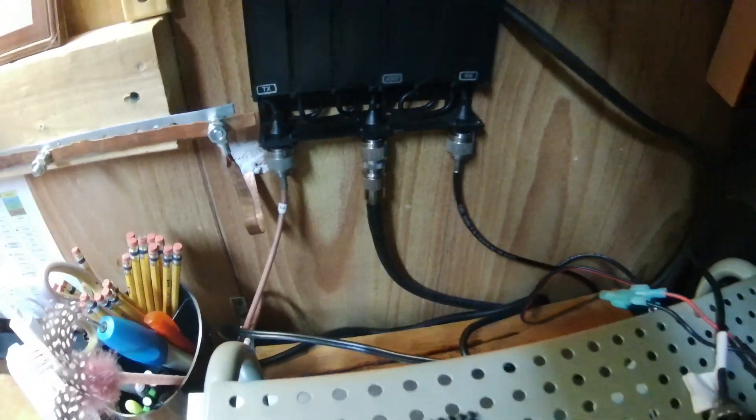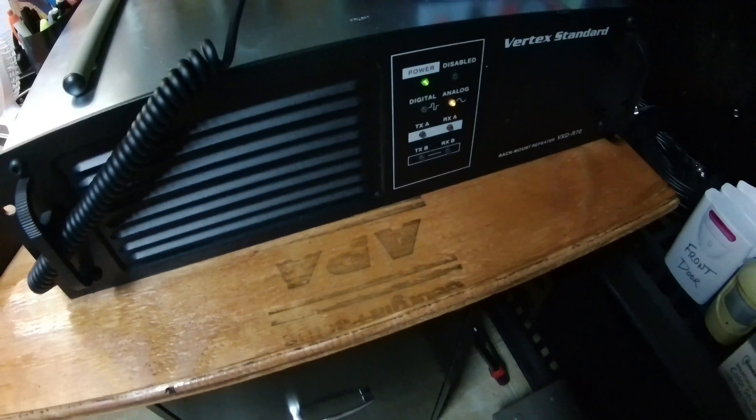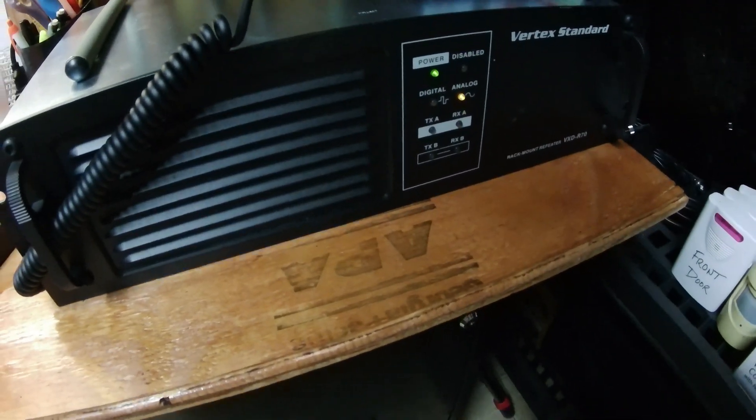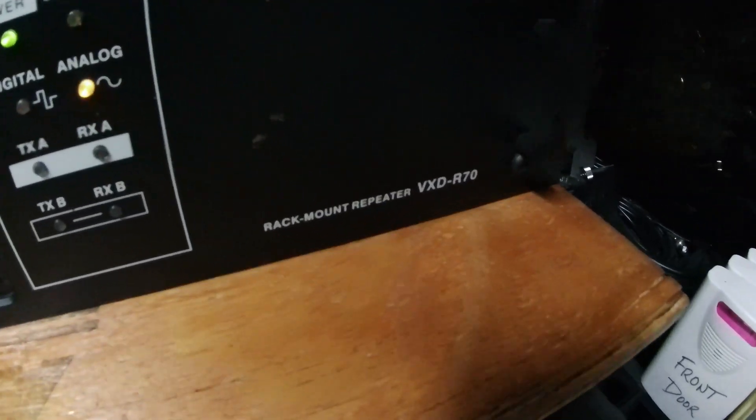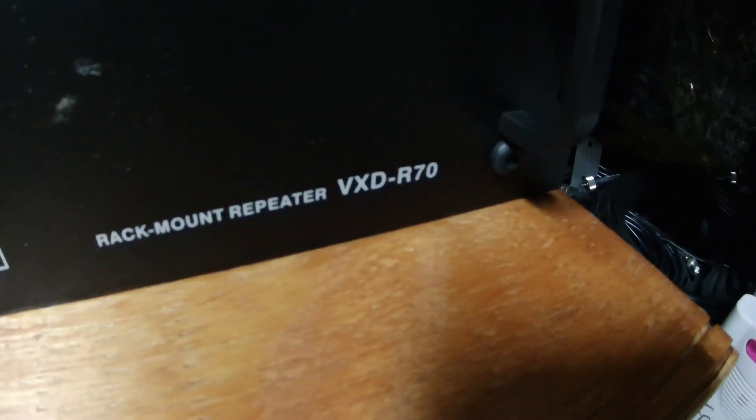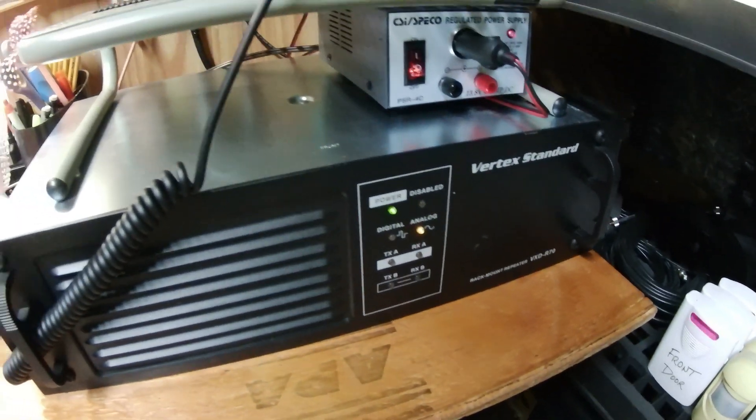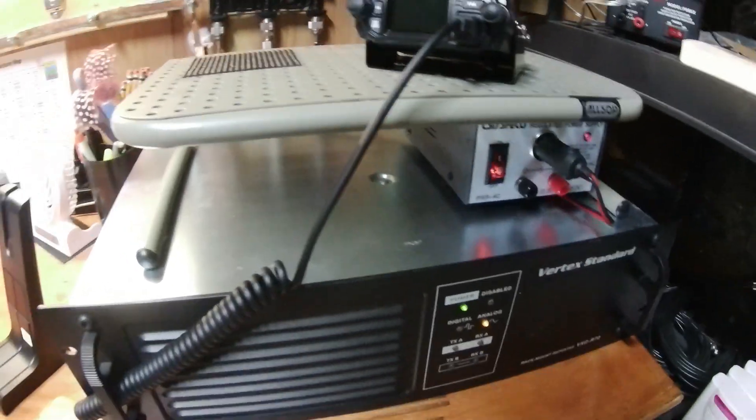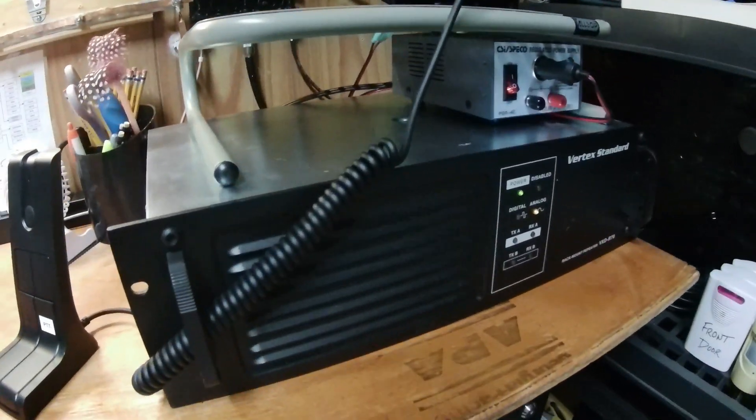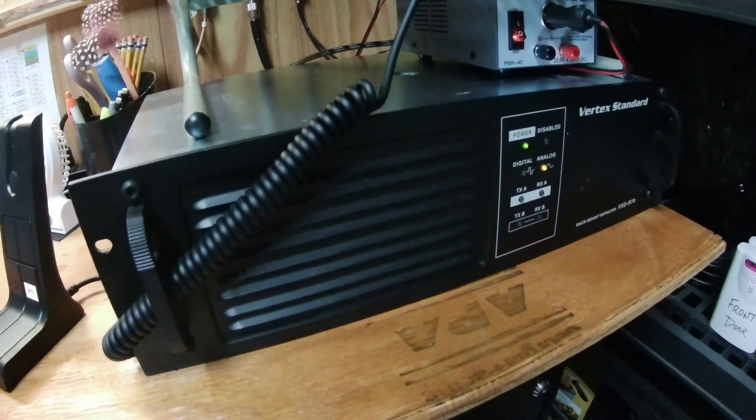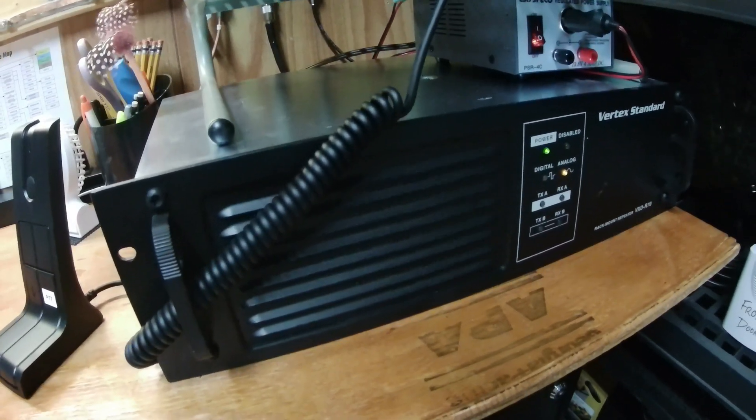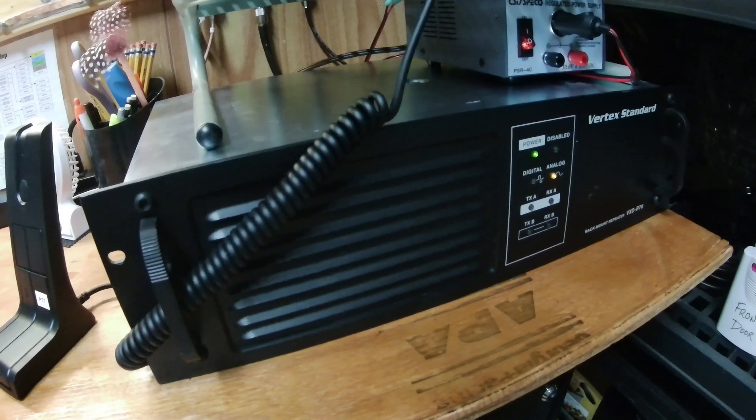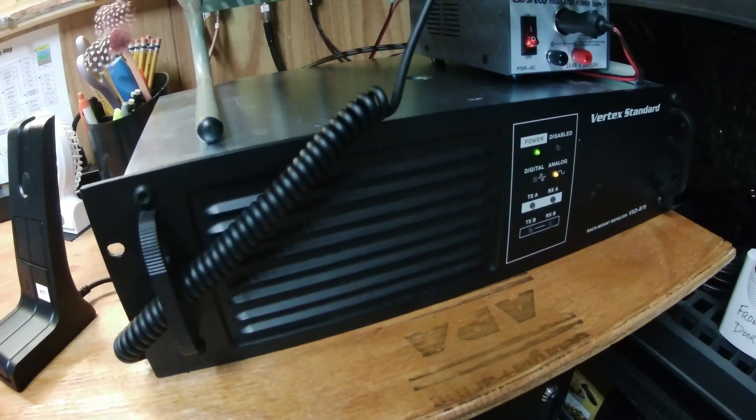There's no control function of this. This is a 16-channel Vertex, you can see there VXD-R70, it's a 40 watt unit, has 16 channels. But the long and short of it is unless you need the 15, you really don't need the 15 other channels. We're just working on channel one.